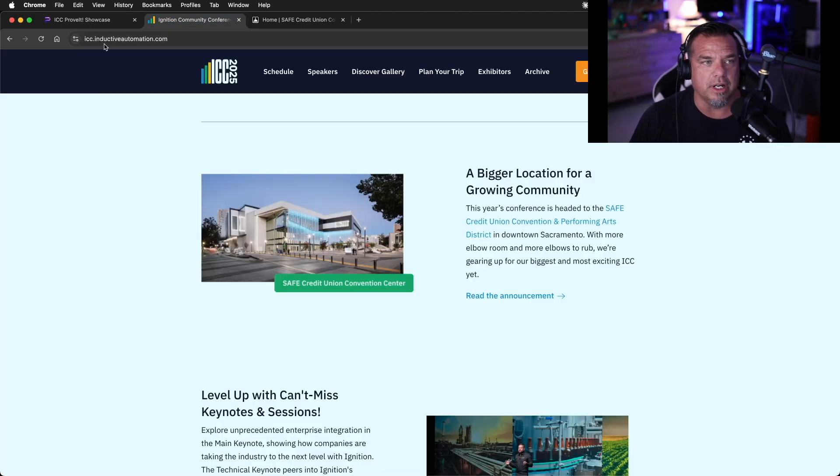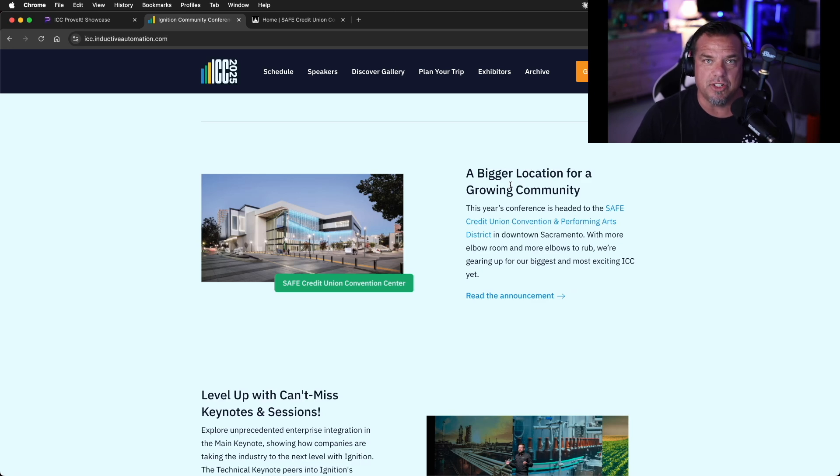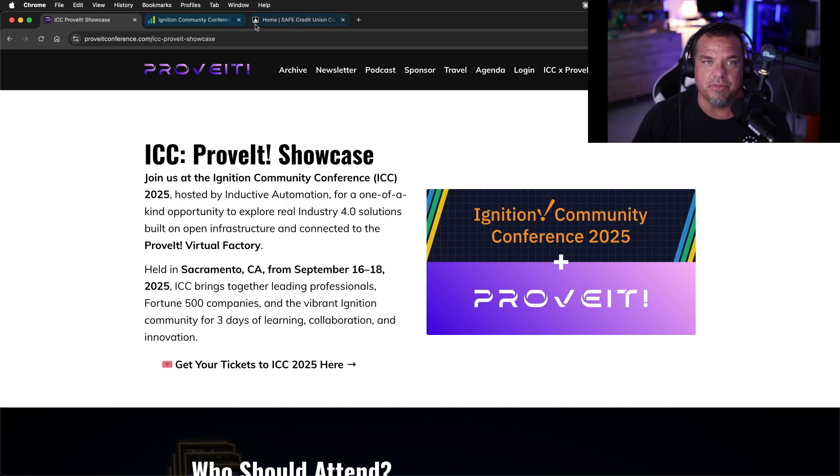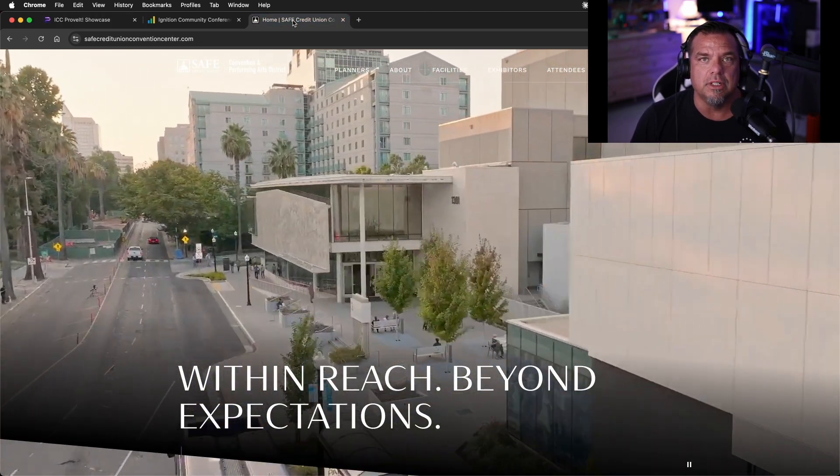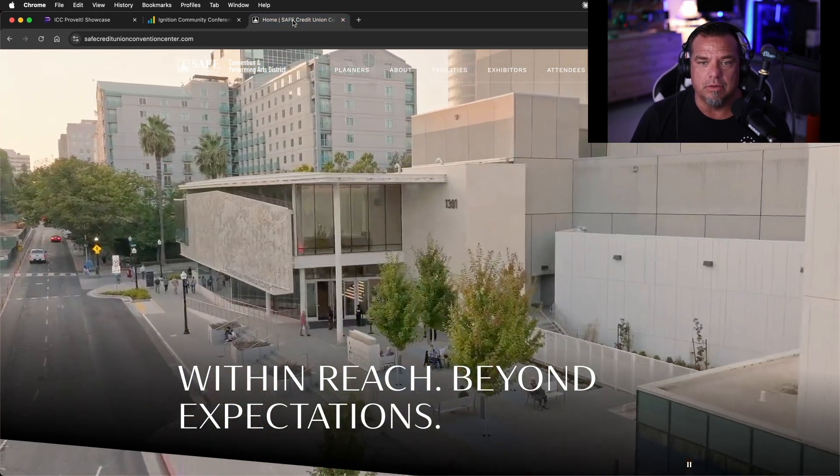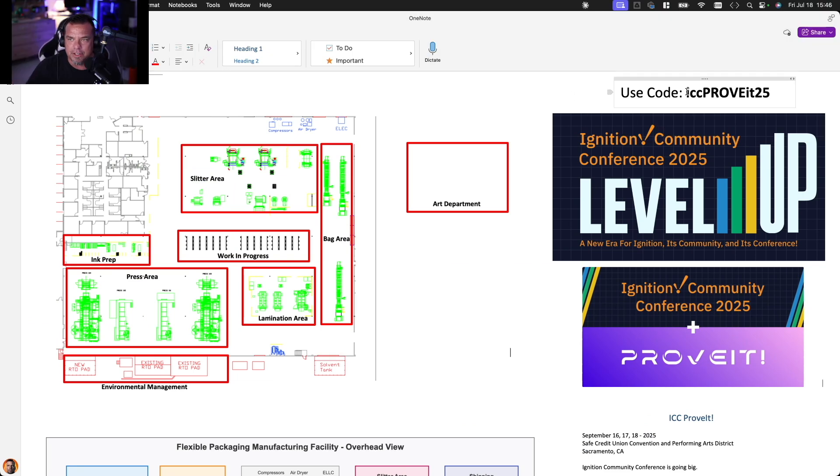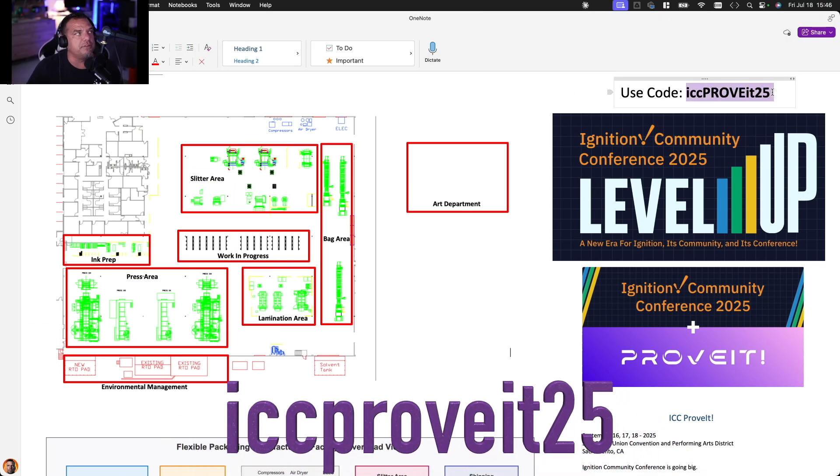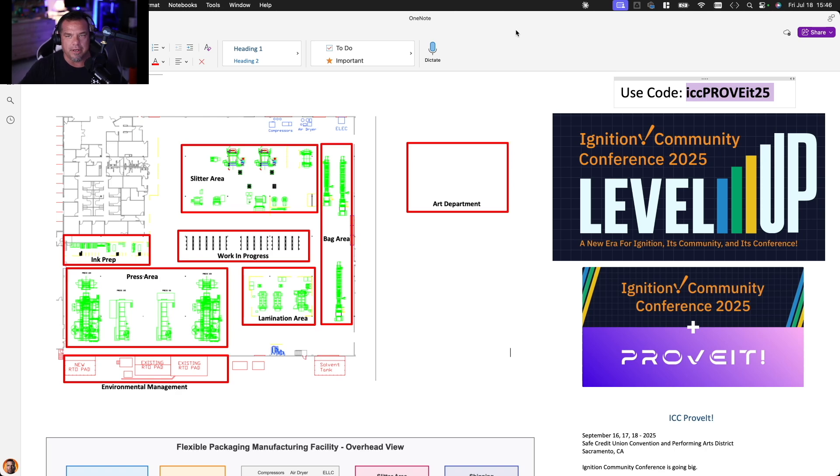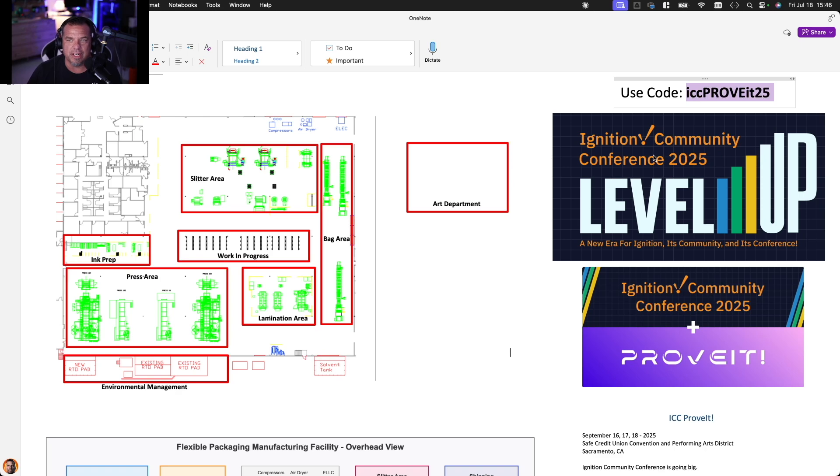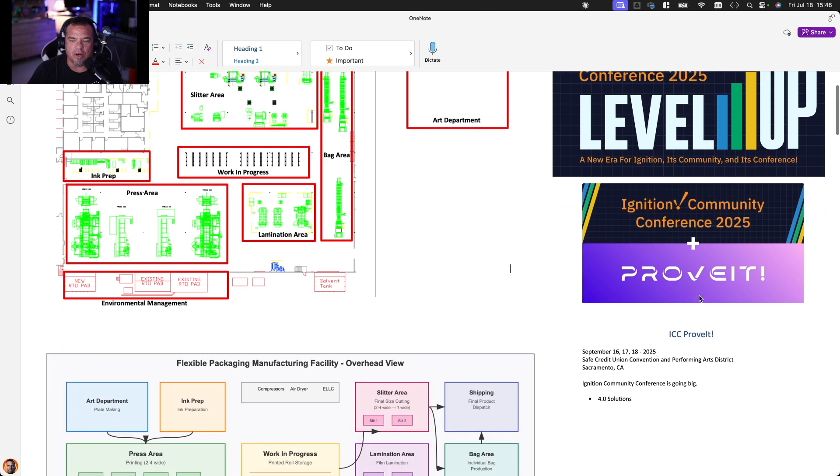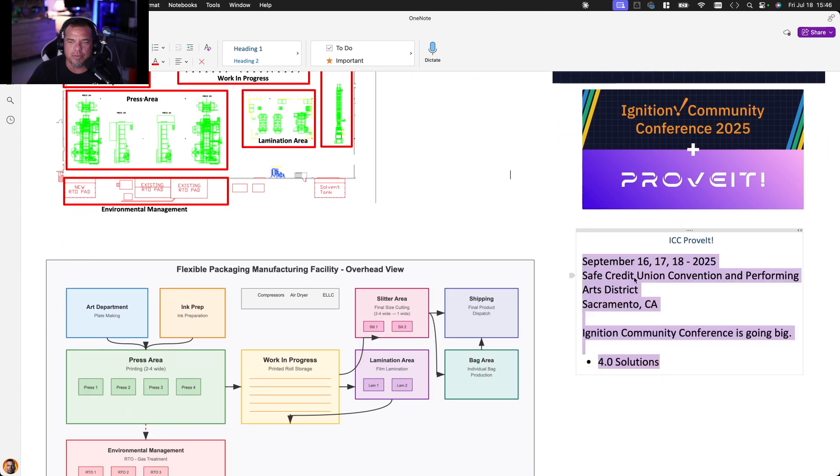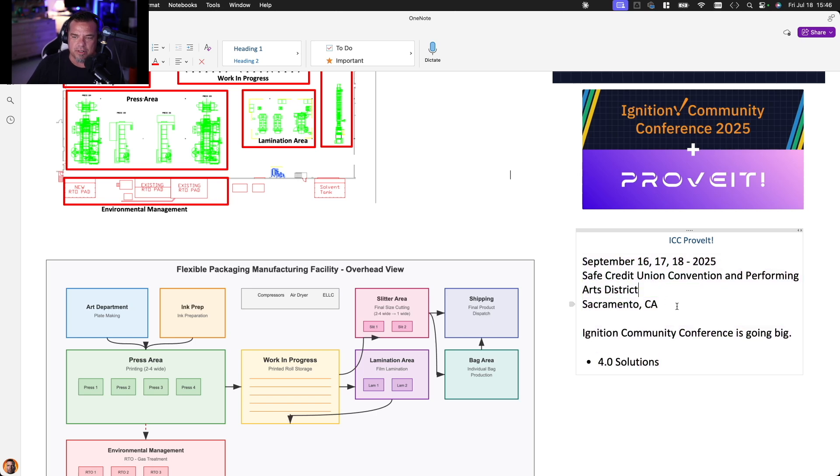So you can go to ICC.inductiveautomation.com to get more information. You can go to the ICC prove it showcase page at proveitconference.com. And if you want to see the venue, you can go there. You can get a discount on your ticket by using ICC prove it 25 at checkout when you buy your ticket. This code will also be down in the description. This has already been sent out to the mastermind members, but now we're opening it up to the entire community. September 16th, 17th, and 18th of 2025 at the safe credit union convention and performing arts district in Sacramento. The ignition community conference is going big.